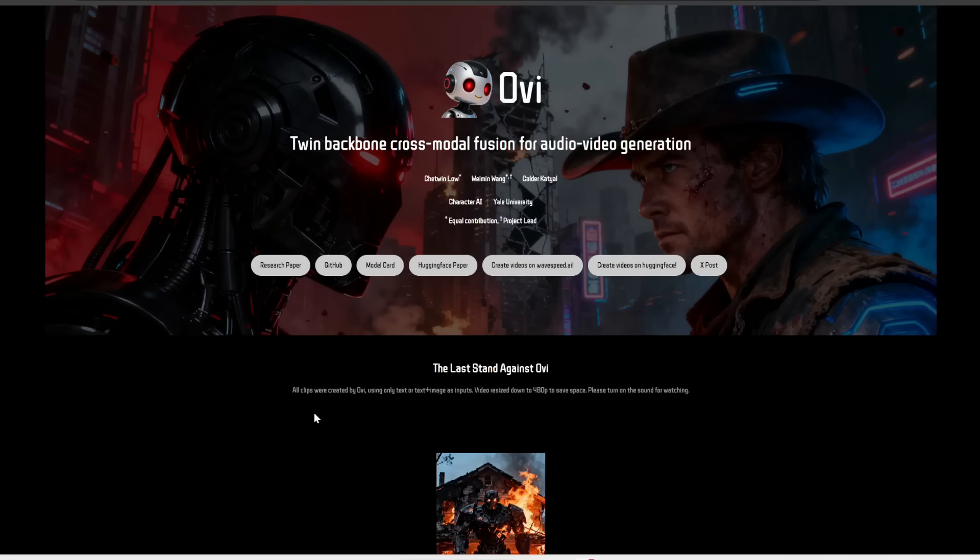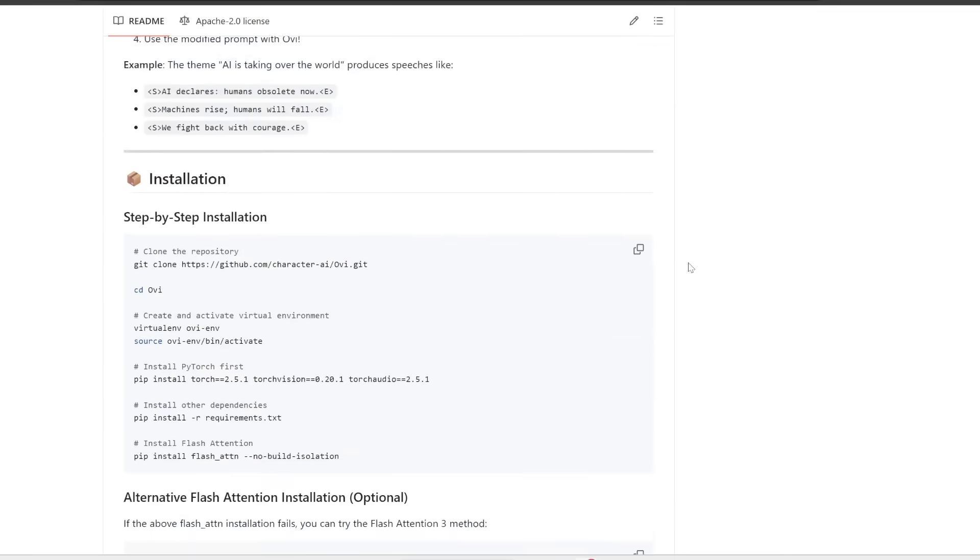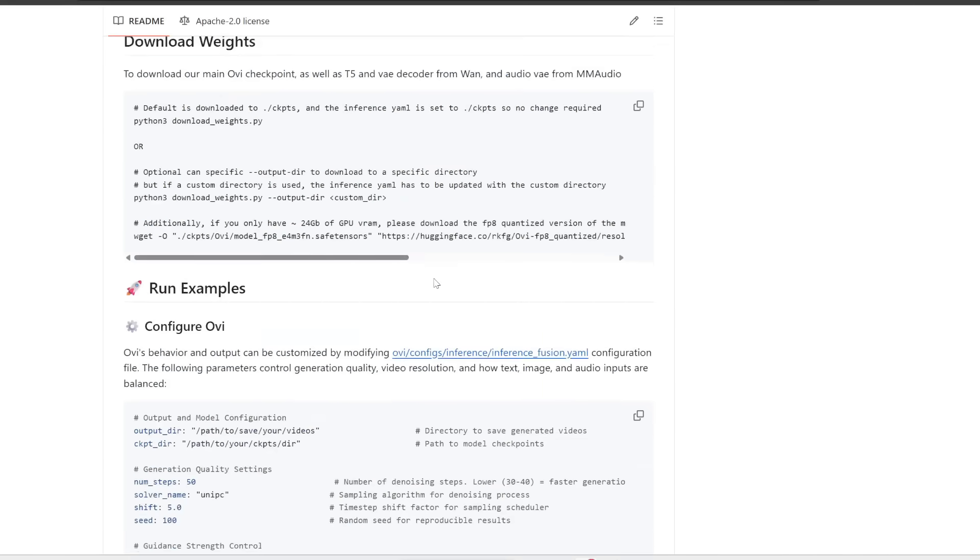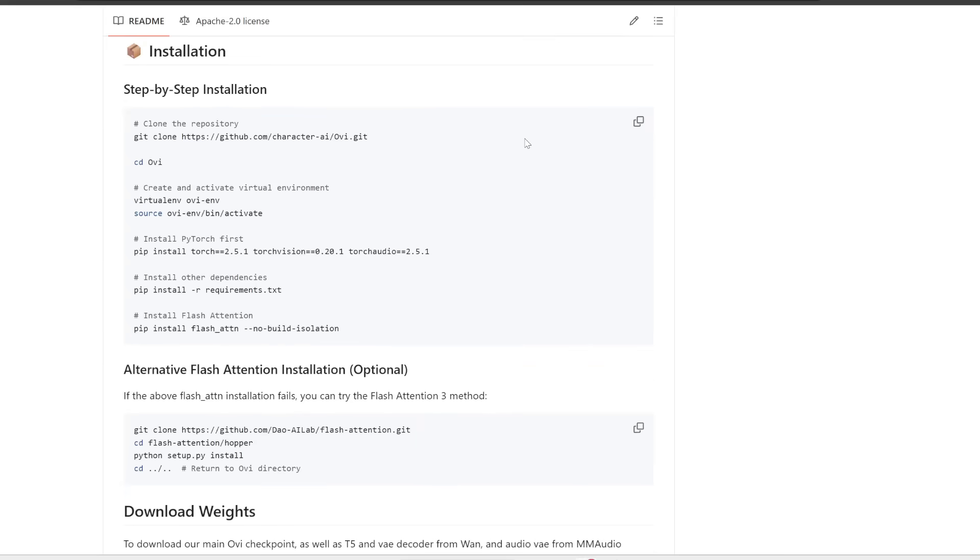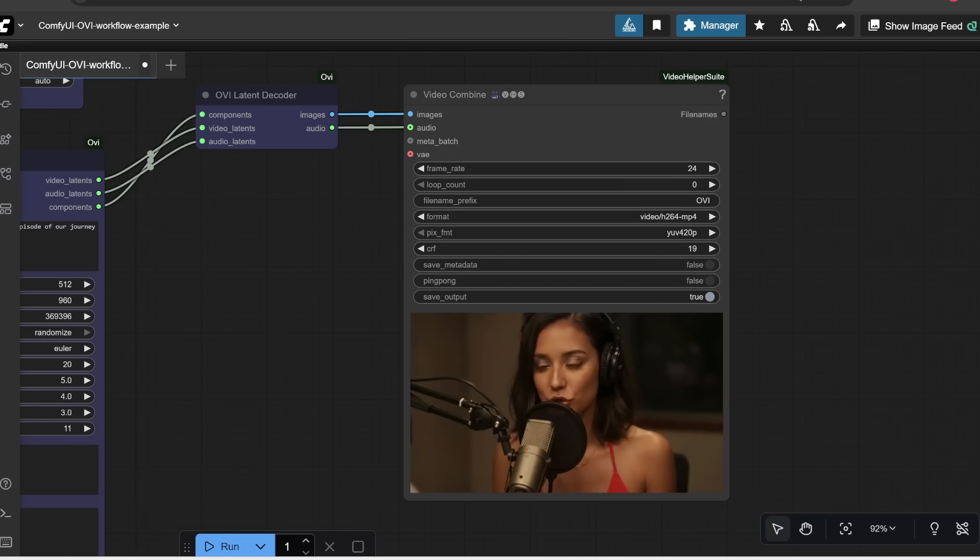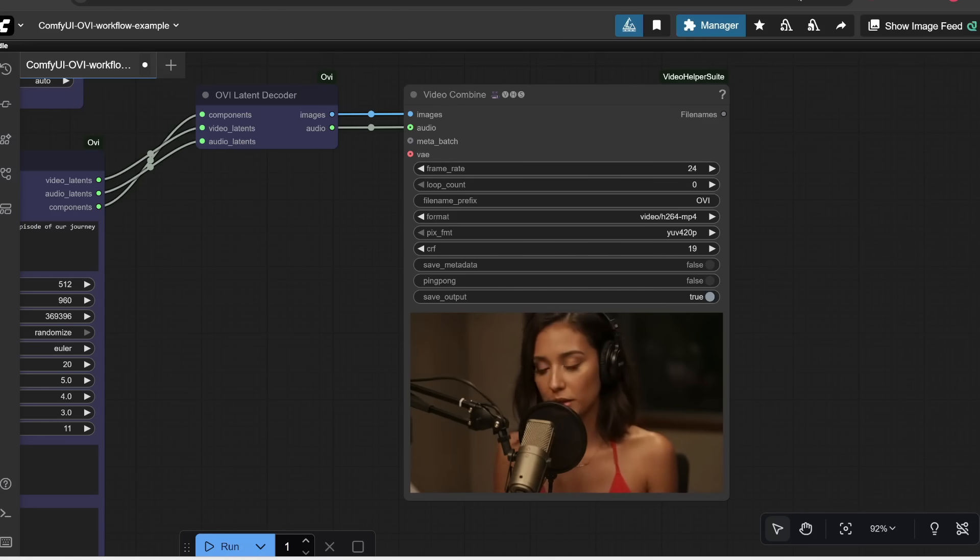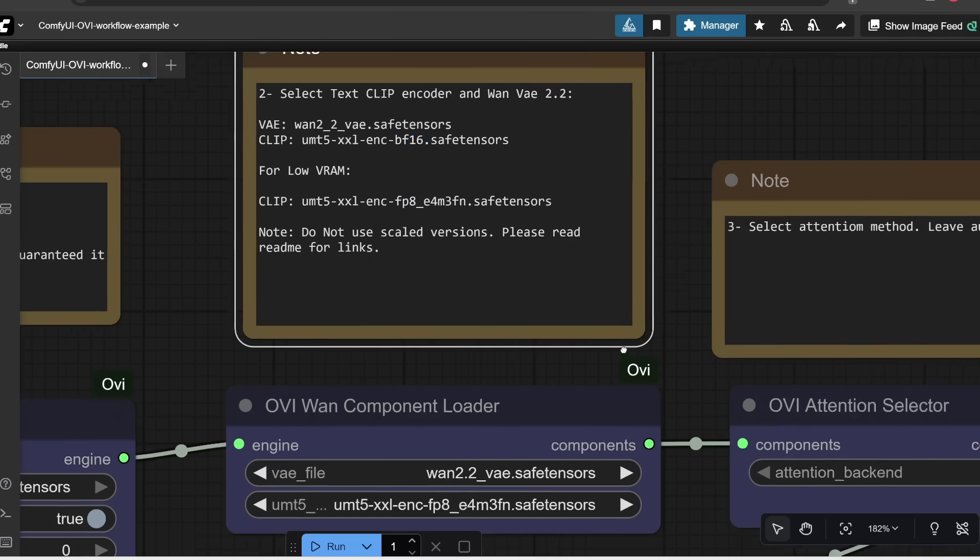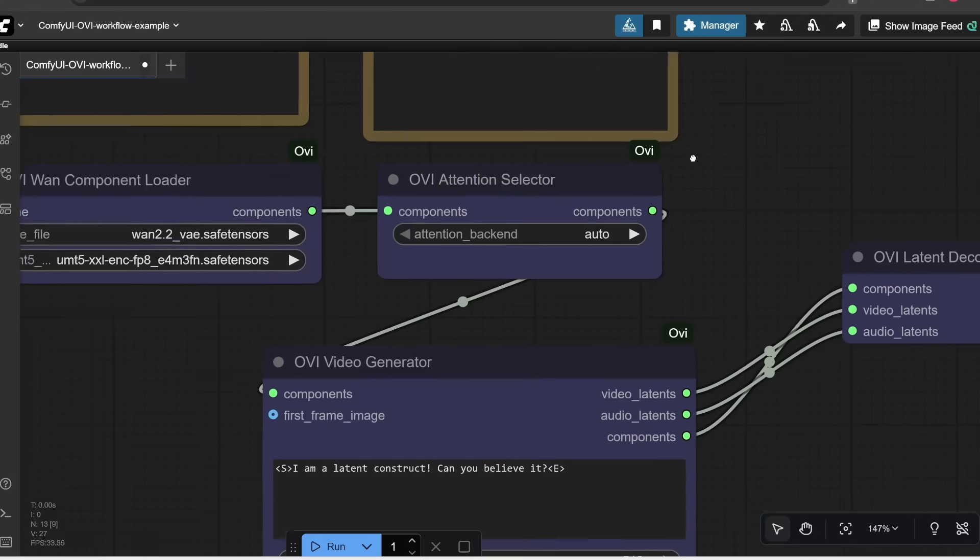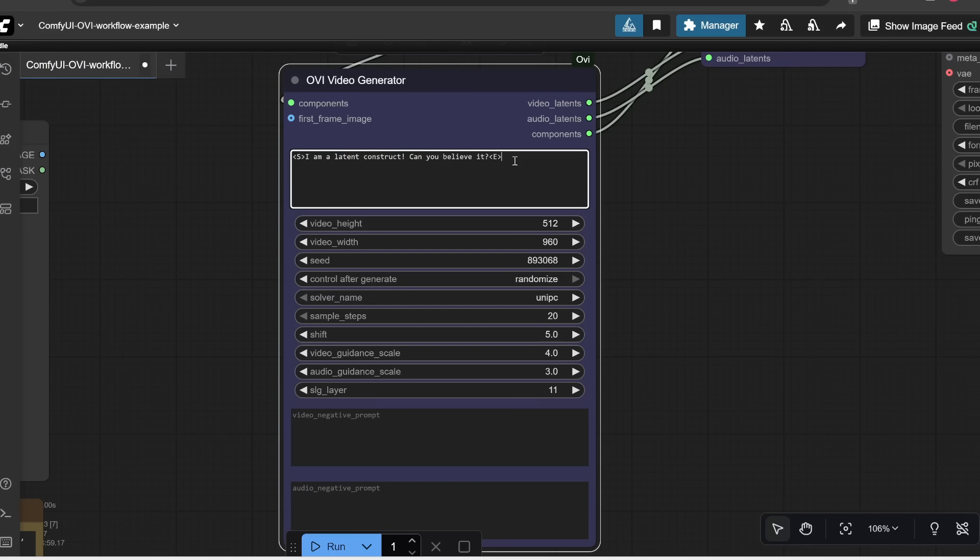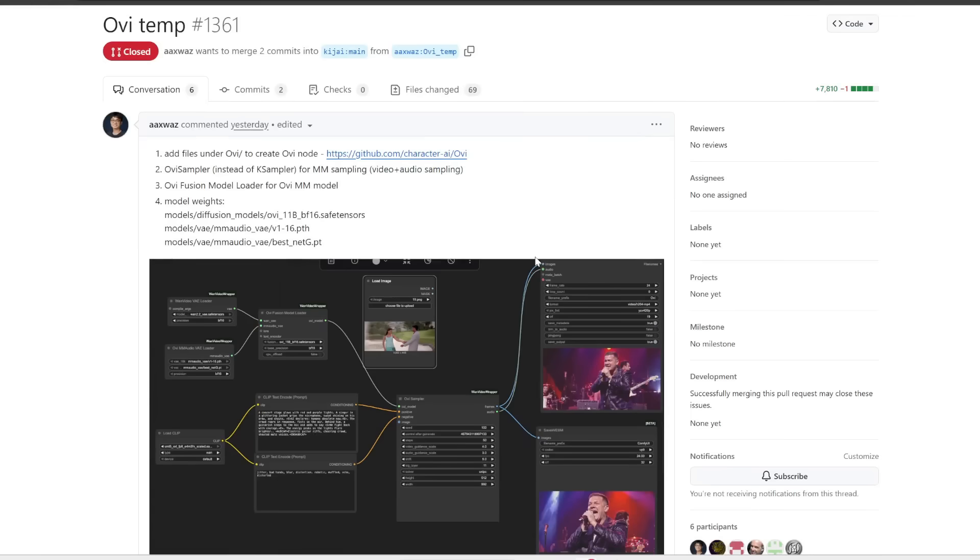Now, of course, the nice thing about this is they've released the weights for you to download and run locally. If you click into their GitHub repo and you scroll down a bit, they already offer some instructions on how you can run this using their own standalone Gradio interface. However, for this tutorial, we're going to be using Comfy UI, which is going to make your life a lot easier.